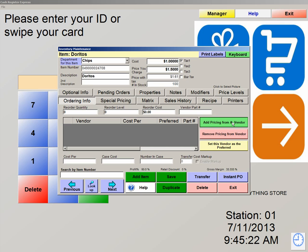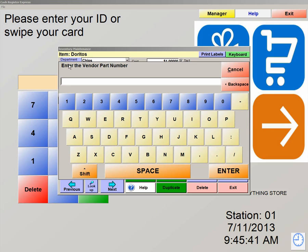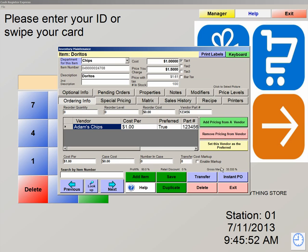So now we're going to hit add pricing from a vendor. Once you have all your vendors added to the system, they will populate on the screen. My suggestion is to have all your vendors added to the system first and then start adding your items in inventory, so you can associate the vendor with the item right away. We're now going to select Adams Chips. Enter the part number — the part number is usually supplied from the vendor themselves. We're just going to type in 123456 to show you how it works. Let's hit enter, and we're now going to hit save. Now that we have a vendor added to this product, we can now order more of it.